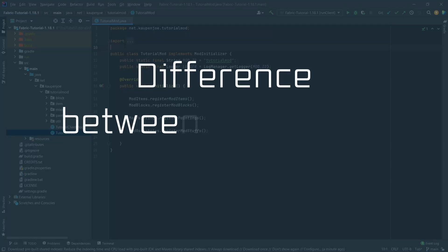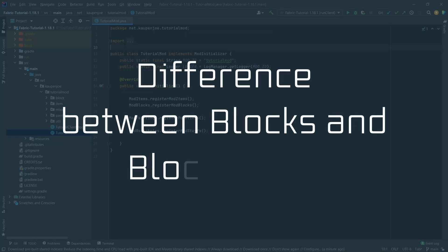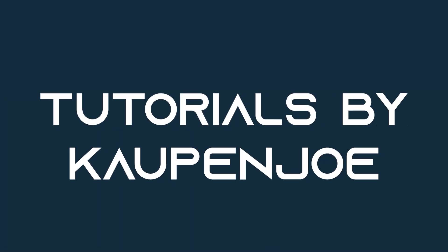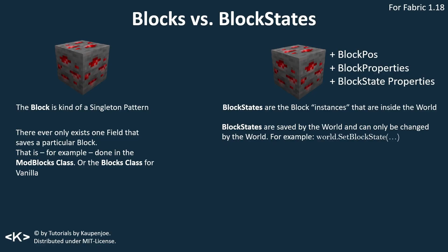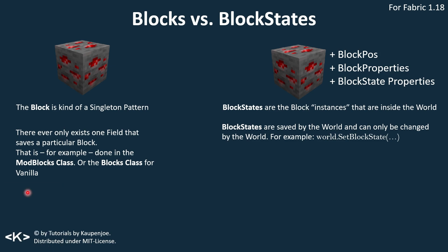Let's take a look at the difference between blocks and block states. All right, we find ourselves back in IntelliJ once more. And in this tutorial, we're going to be looking at the difference between blocks and block states. First of all, we're going to break out the PowerPoint slides to get a little bit into the theory of the whole thing.